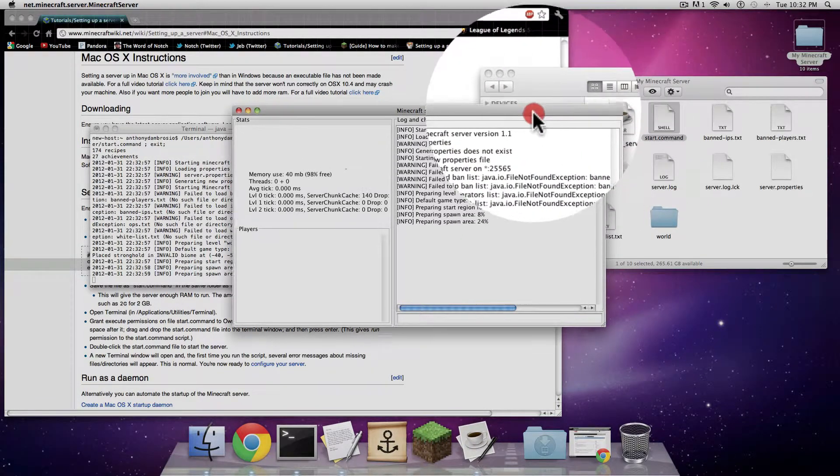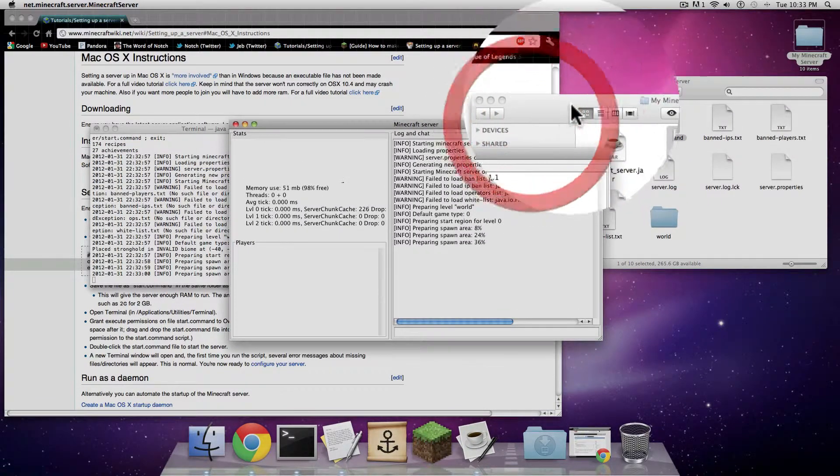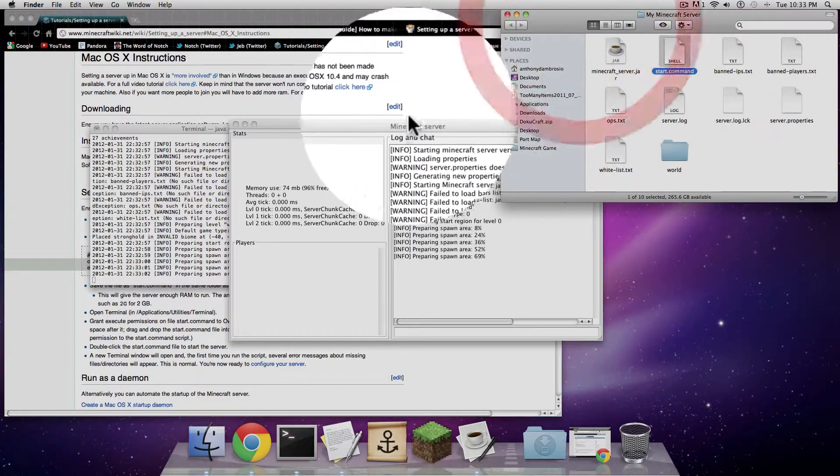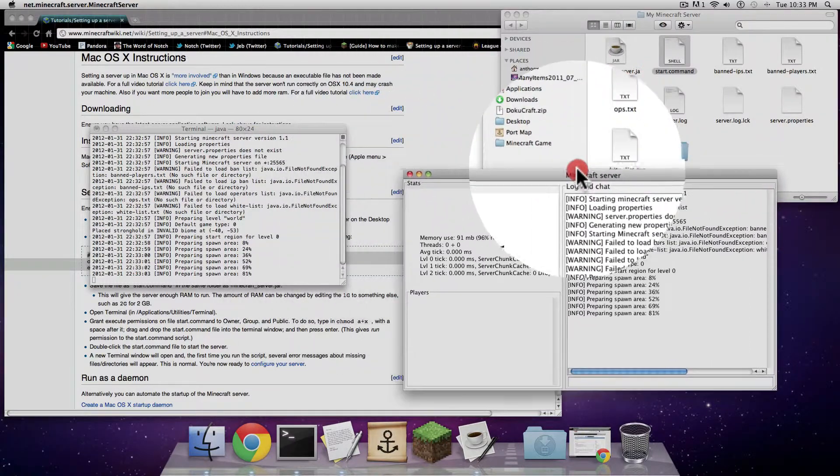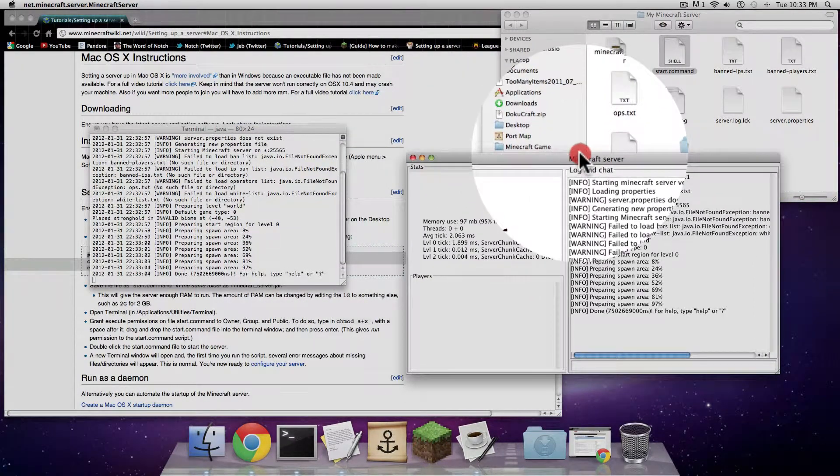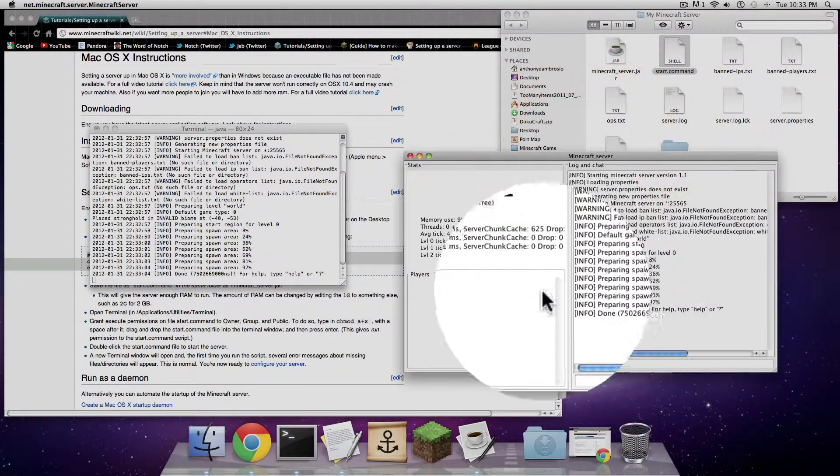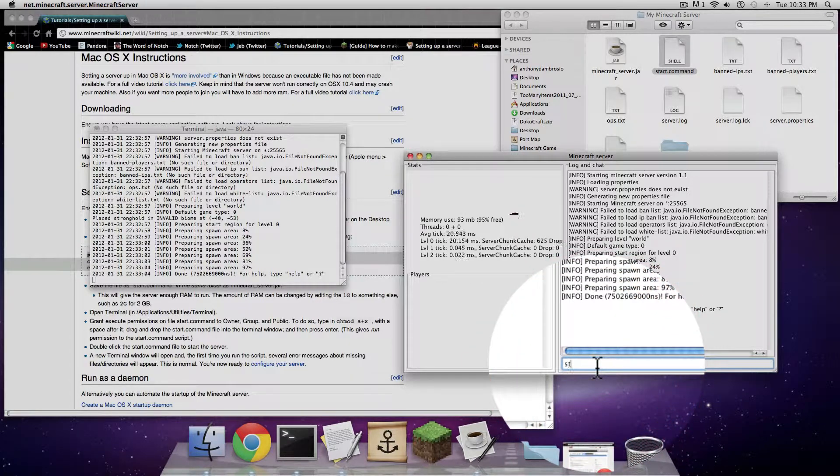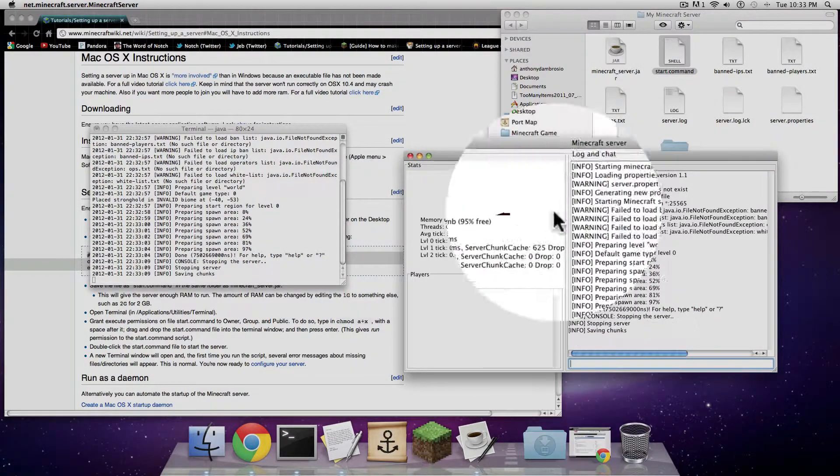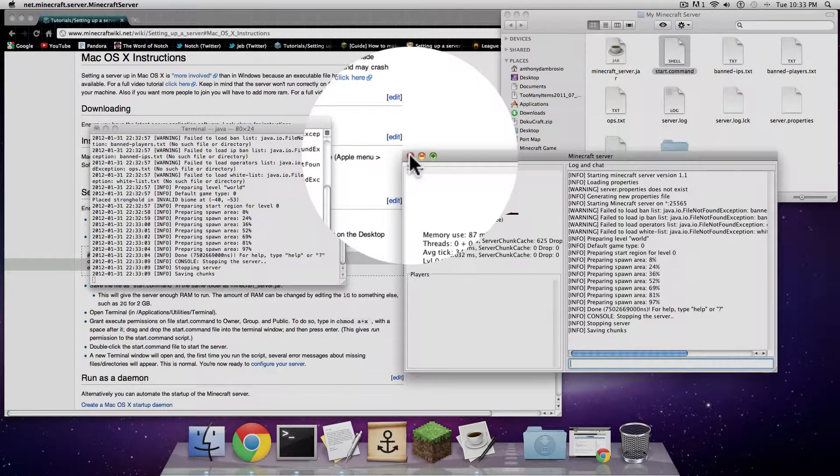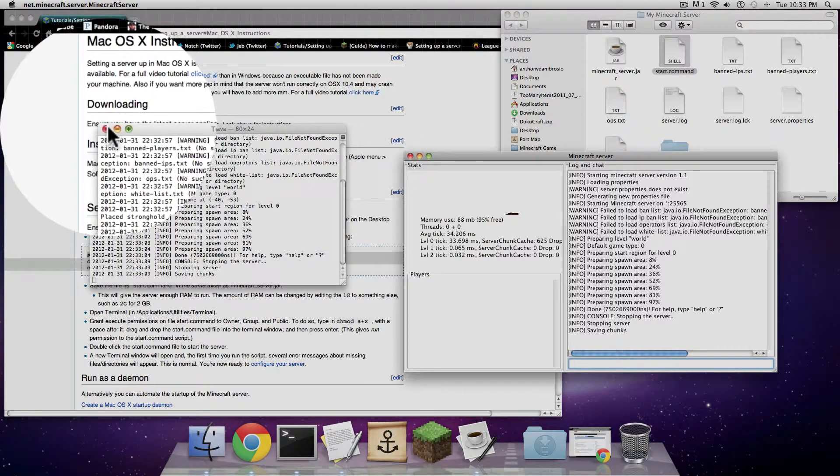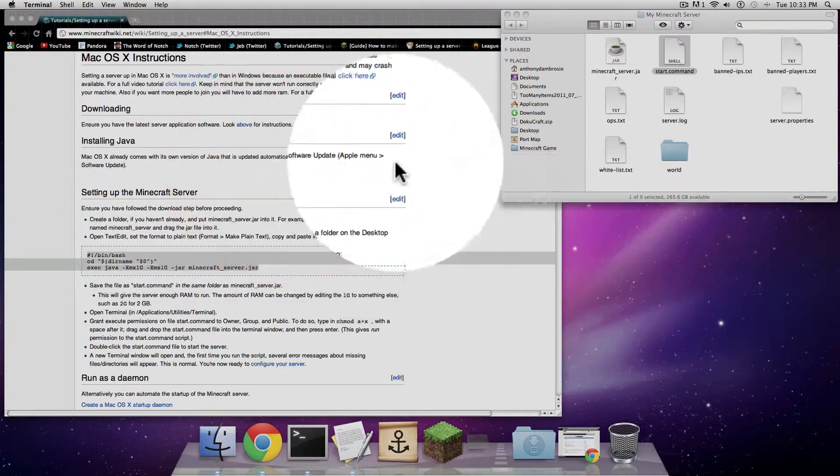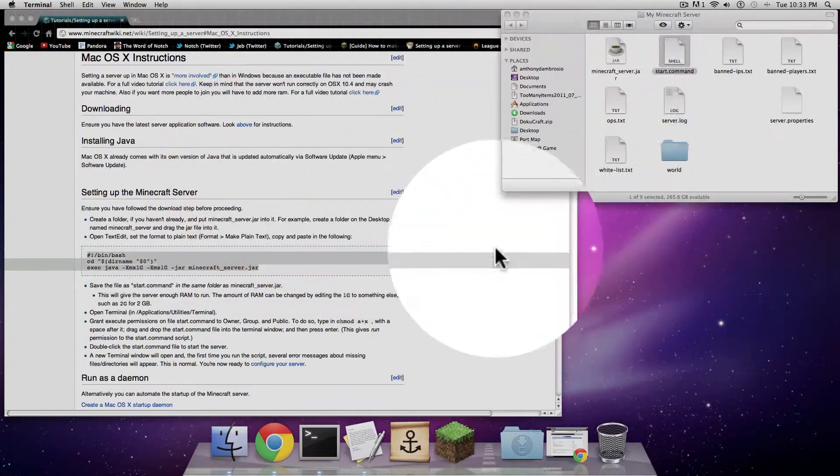But the last thing I need to do is port forward to make sure that people can connect to my game. That's the last part. Everything works, so I'm going to type in stop. Stop the server, save chunks, done. I'm going to exit out of both of these, terminal and the Minecraft server.